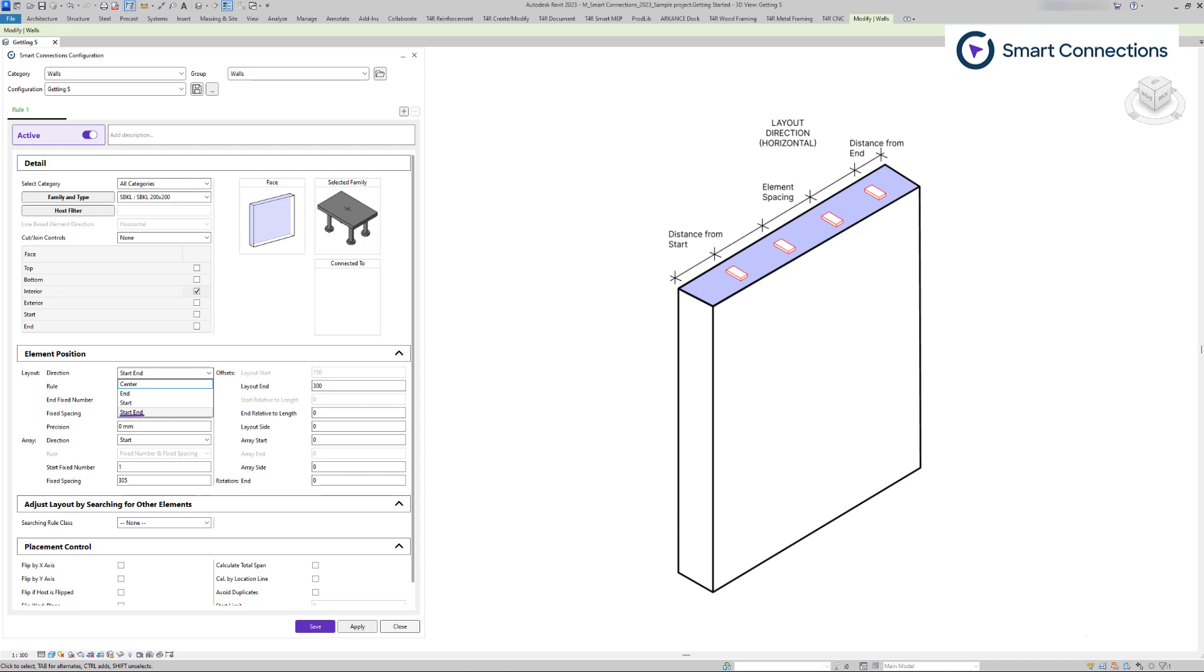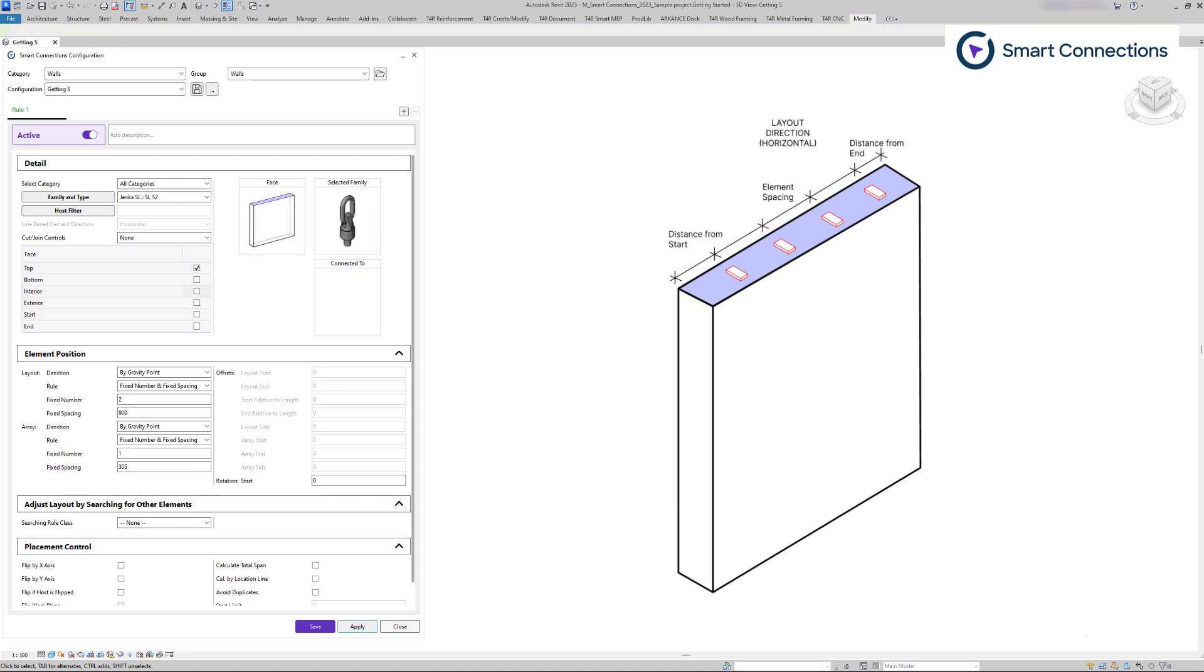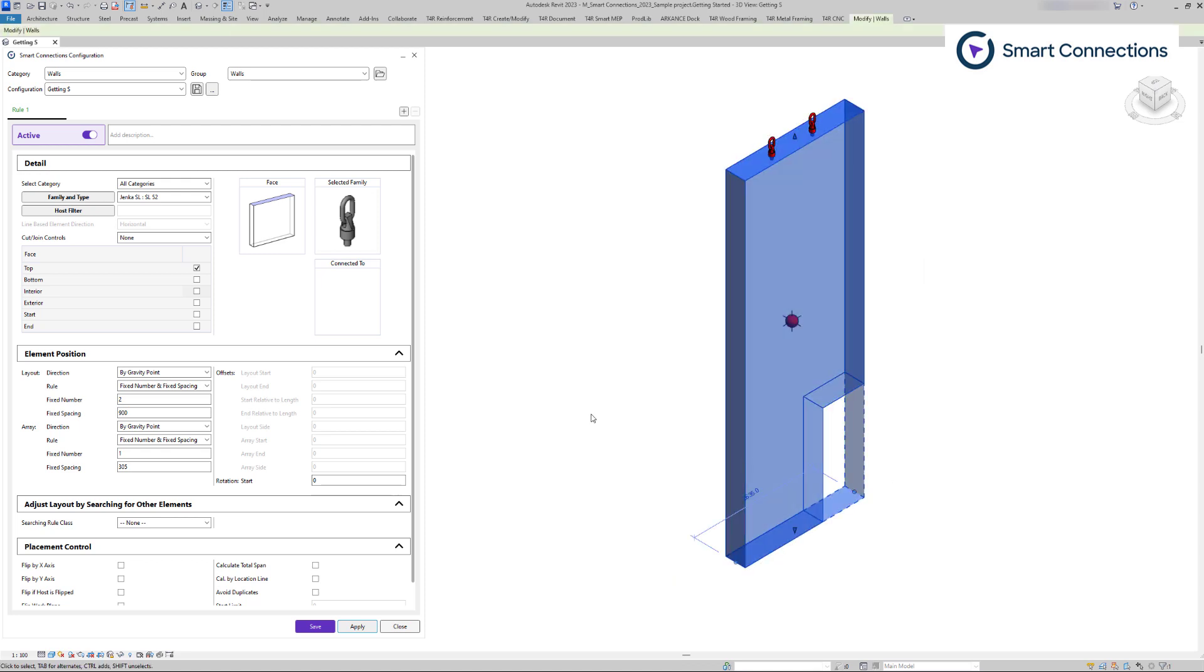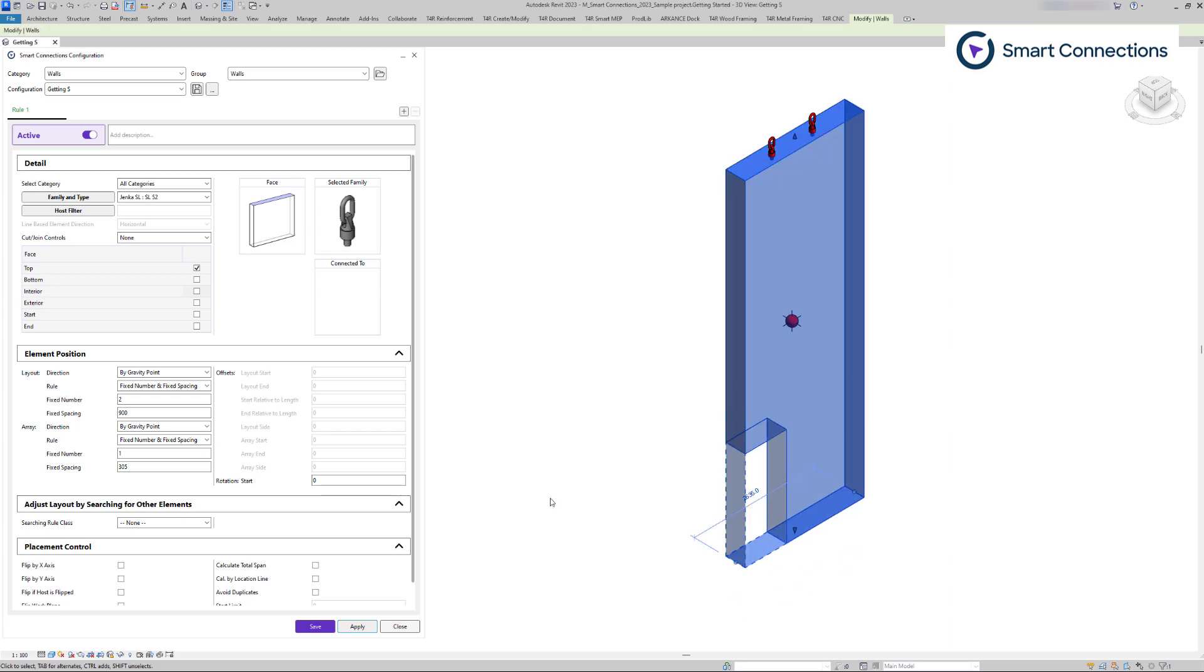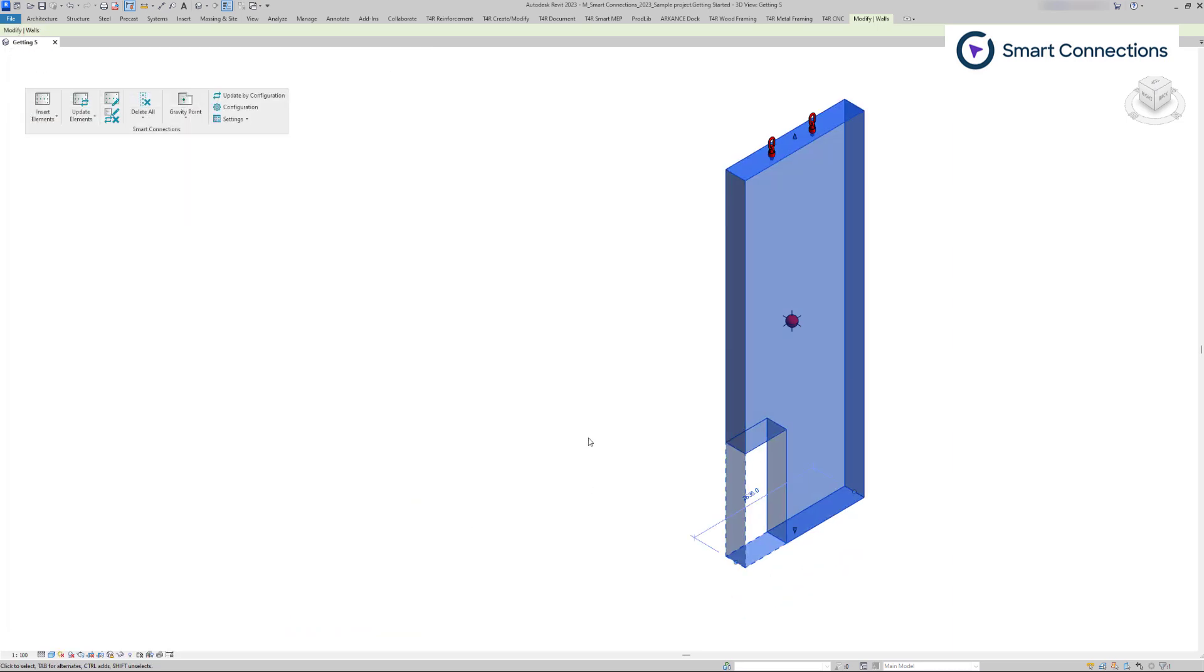Another option is to place families based on a gravity point. As demonstrated, when I moved the opening to the other side, the software recalculated the centroid and subsequently adjusted the positions of my families.